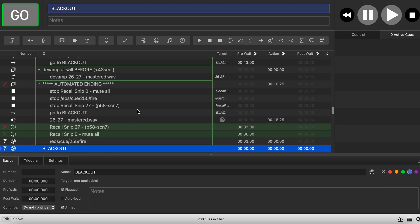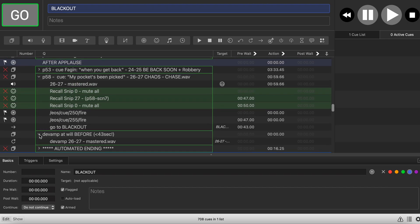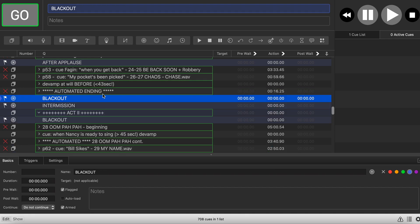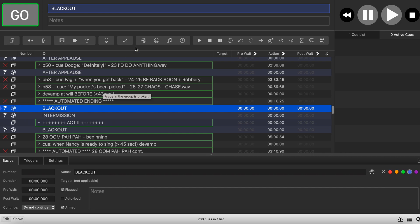So there you have it — that's a little bit of devamping and fun things to discover in QLab. This is all QLab 4, by the way; I don't know exactly how QLab 5 handles the same things. If you like this video, give it a like or thumbs up on YouTube and subscribe to the channel if you're interested in this kind of content in the future. Thanks a lot — this is Thomas signing off.